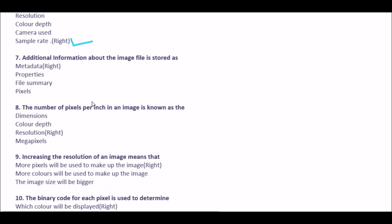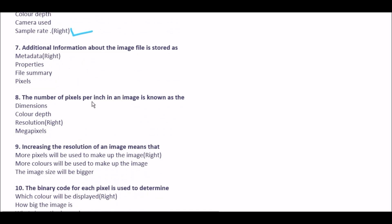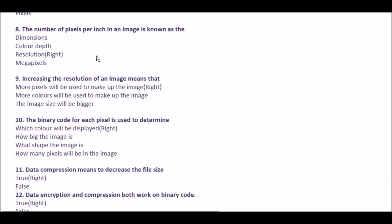Next question: additional information about the image file is stored as — option A metadata, option B properties, option C file summary, option D pixels. The right answer is metadata.